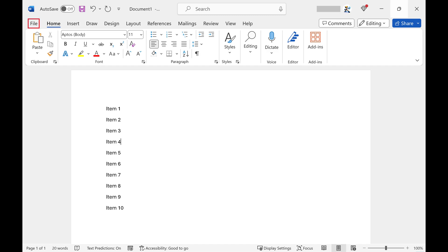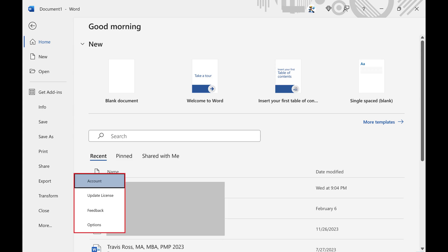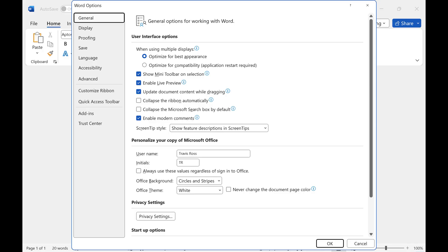Step 2: Click File in the list of options along the top of the screen. Click More in this menu to see additional options, and then click Options in the expanded menu. A Word Options window pops up.